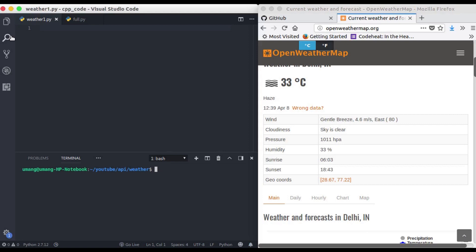Hello guys and welcome back to GetSetPython. In our previous video we saw how Open Weather Map API works and today we will use it in our Python script to build our project. So without wasting any time let's get started.